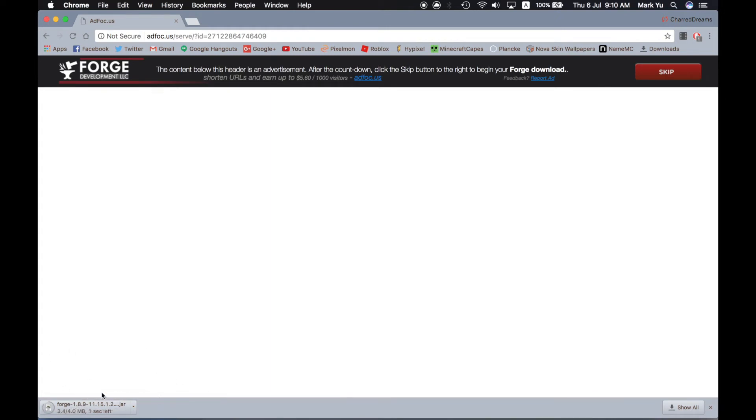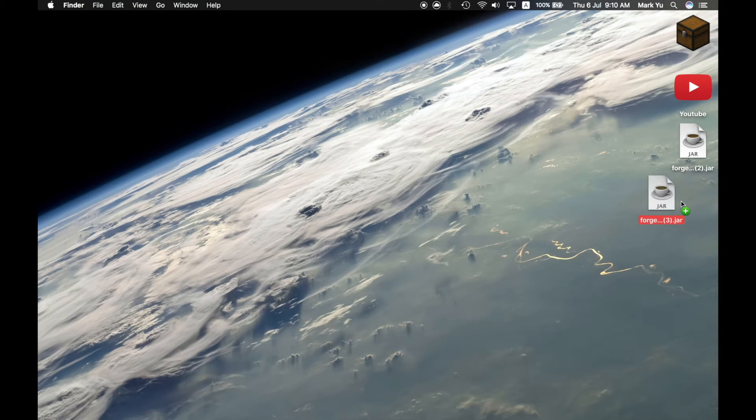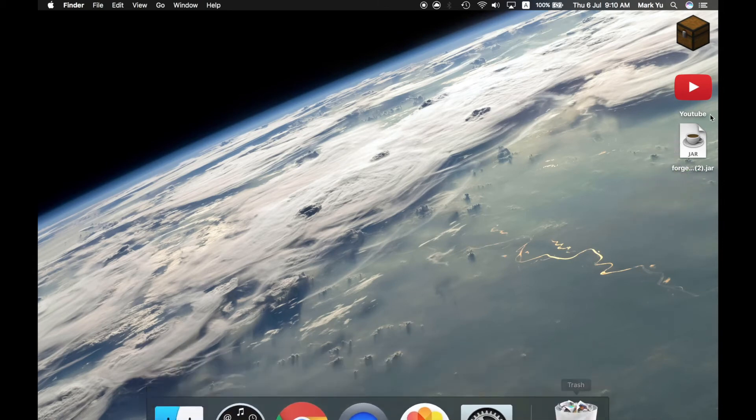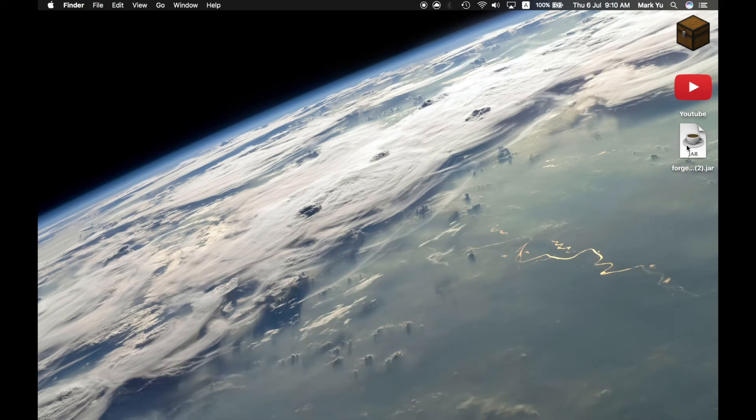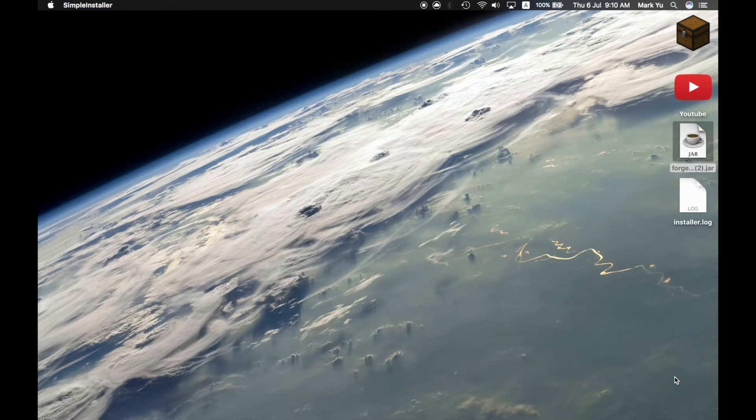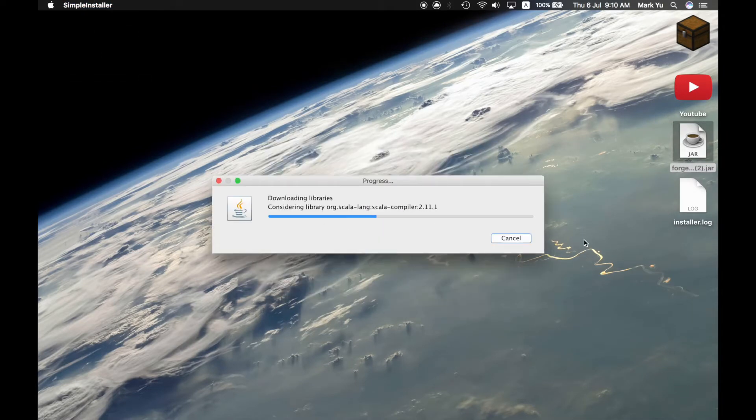So once it's finished downloading, which is going to in one second, press keep. By the way, this is only for Macs. I already have it on my desktop, so I can just pull this over in the trash. Double click on it. It'll show the simple installer thing and press OK.